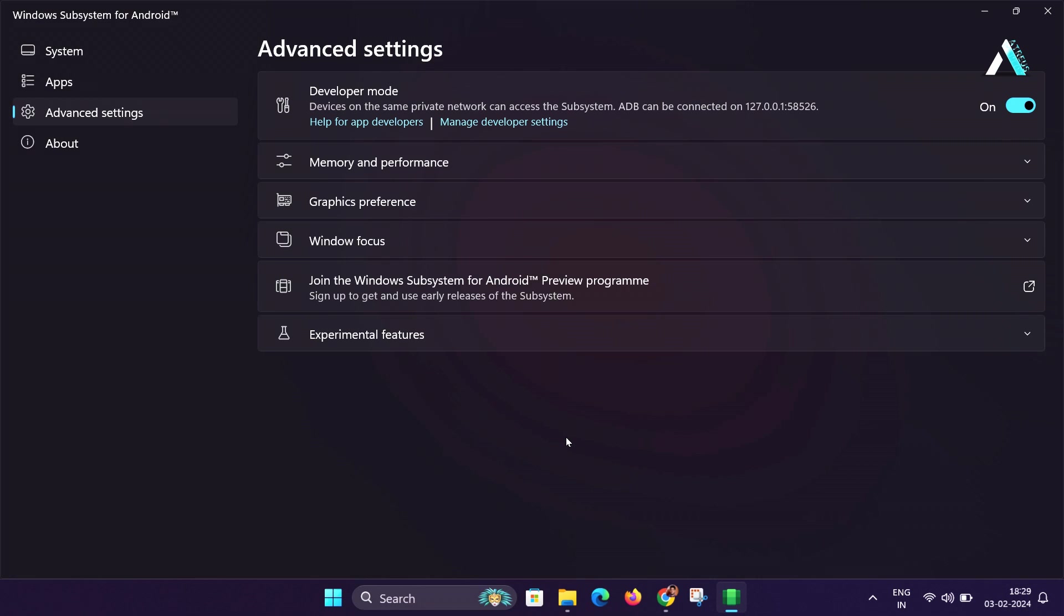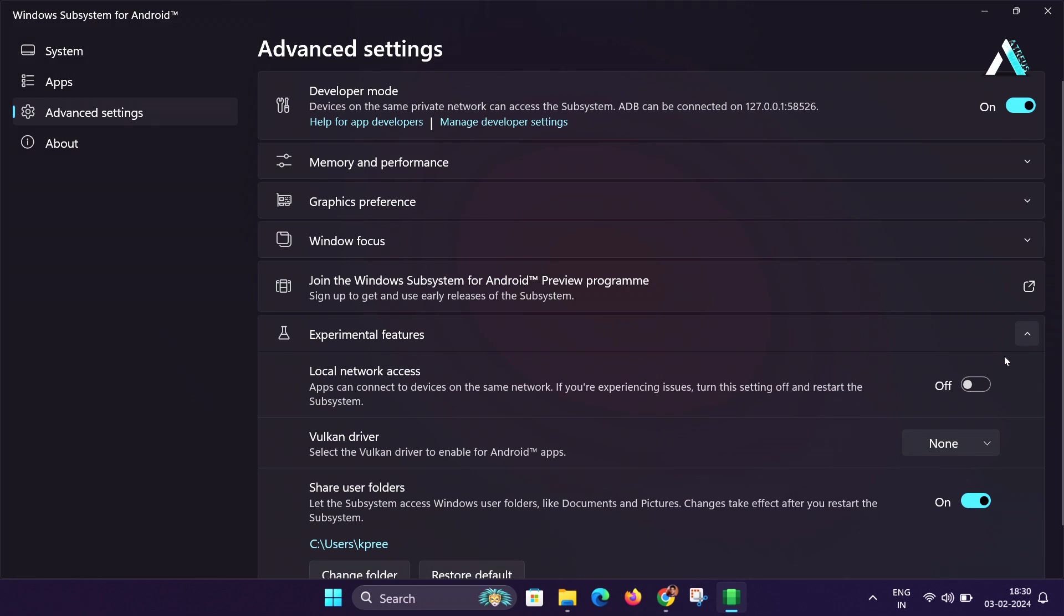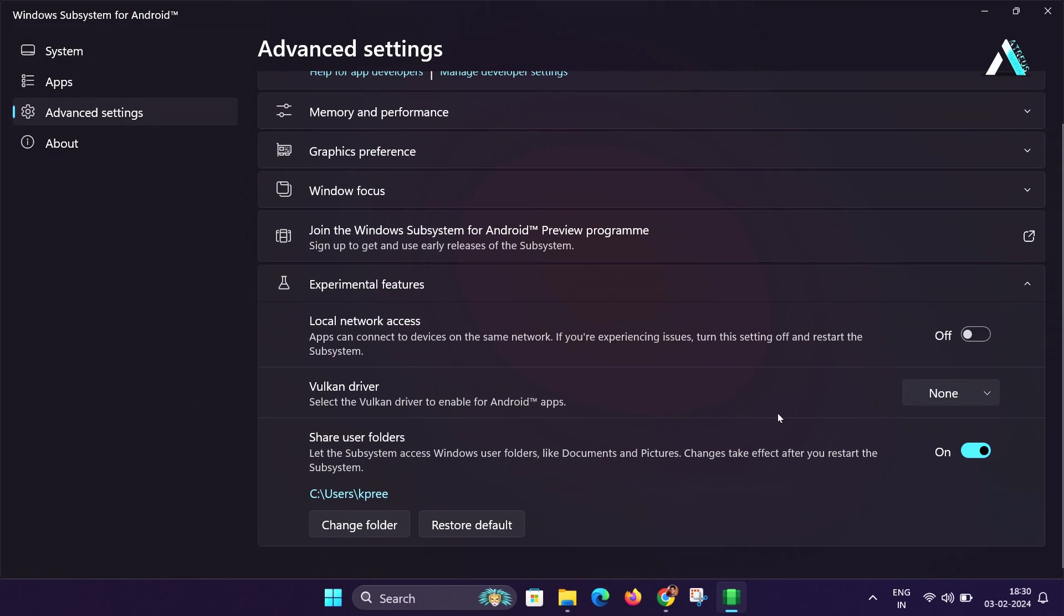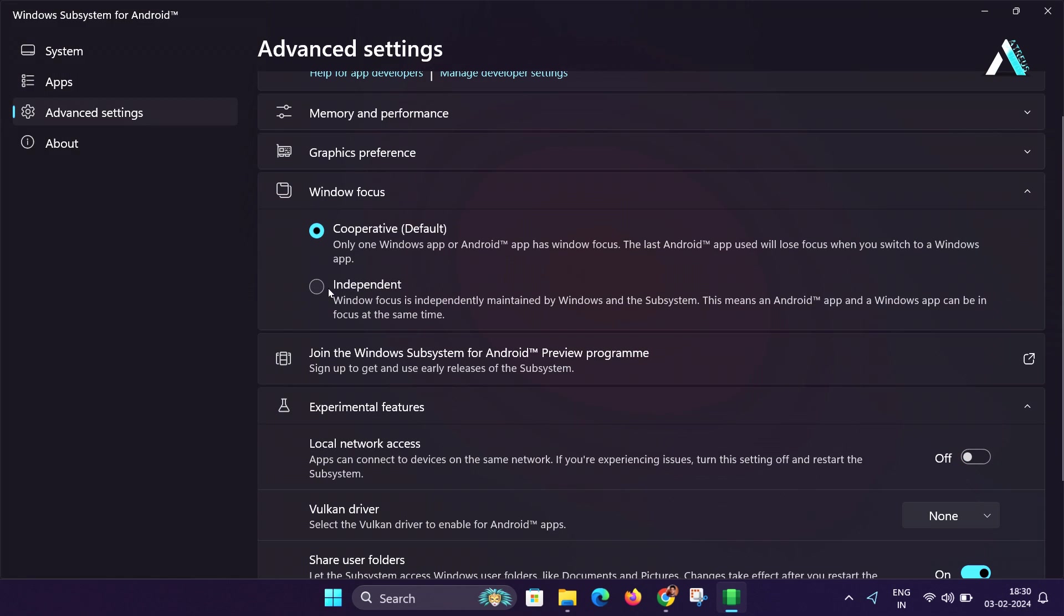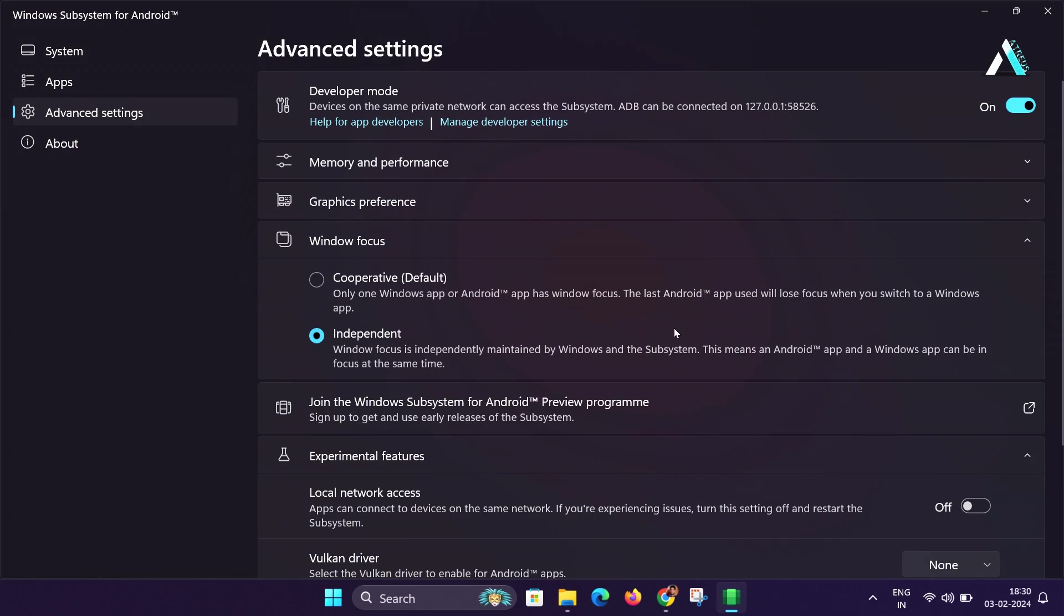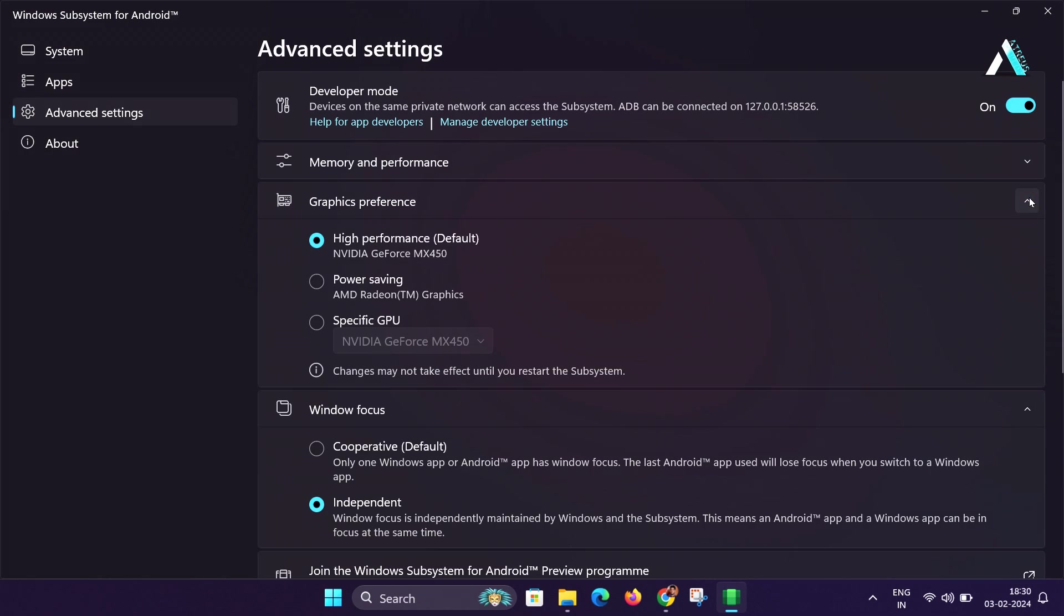Specifically under experimental features, enable only the Share user folders option as shown. In the next step, navigate to the windows focus and choose the independent option. Confirm the changes and setup is now complete.